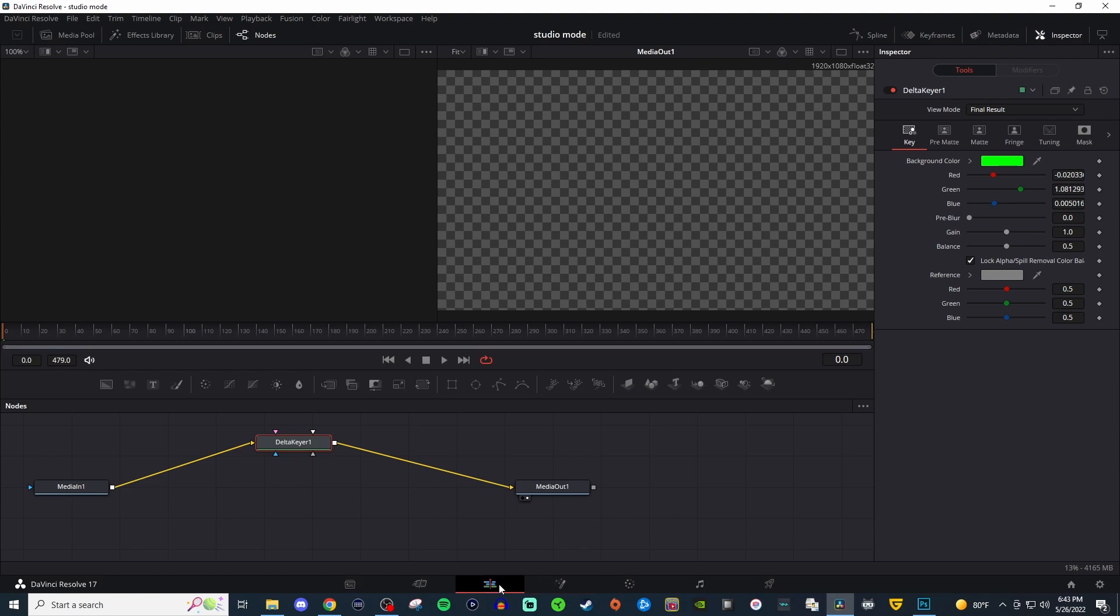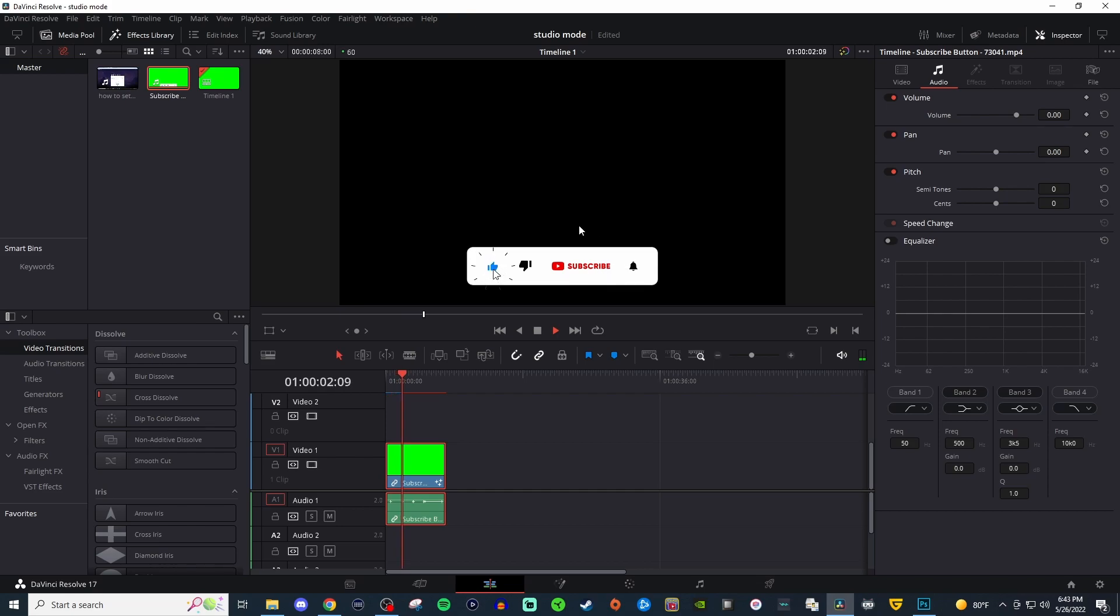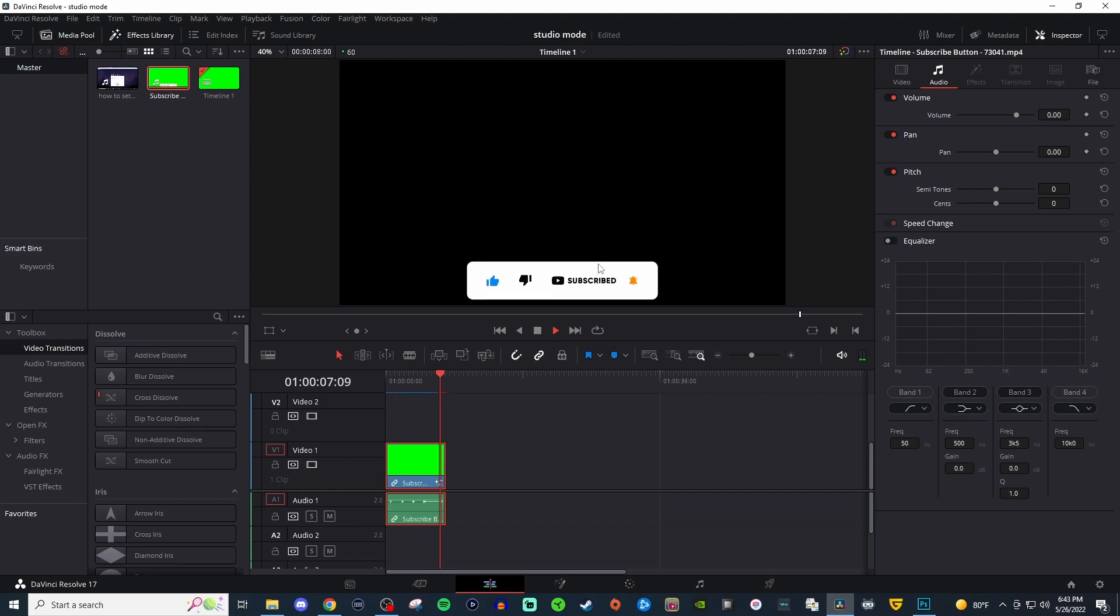And then we're going to go back over to our edit tab. Now it's going to be a black screen so when you play it, it should then show only the one thing that was left in that media because it's not part of the green screen. It's just that. So the subscribe button should show.